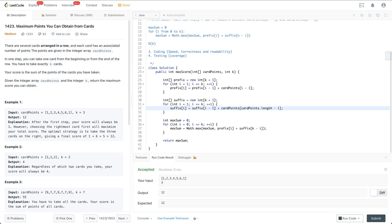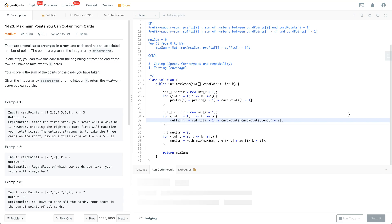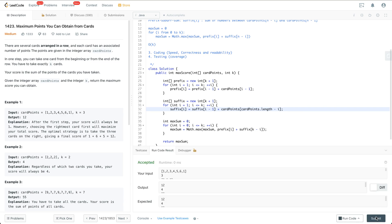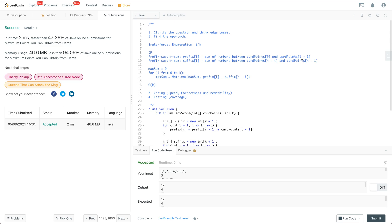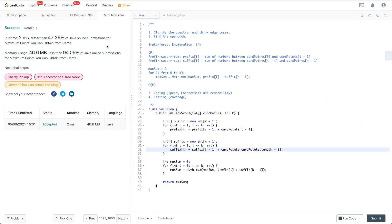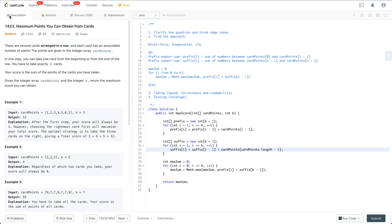The submission is accepted. That's it for this coding question. If you have any questions regarding this solution or this piece of code feel free to leave comments below. If you like this video please subscribe to the channel. I'll see you next time, thanks for watching.